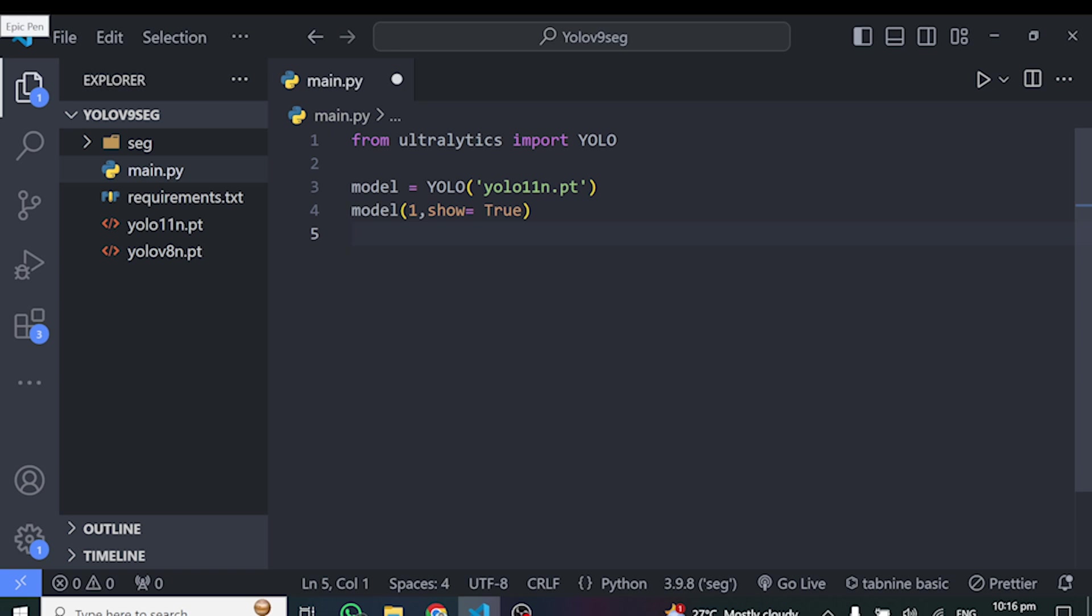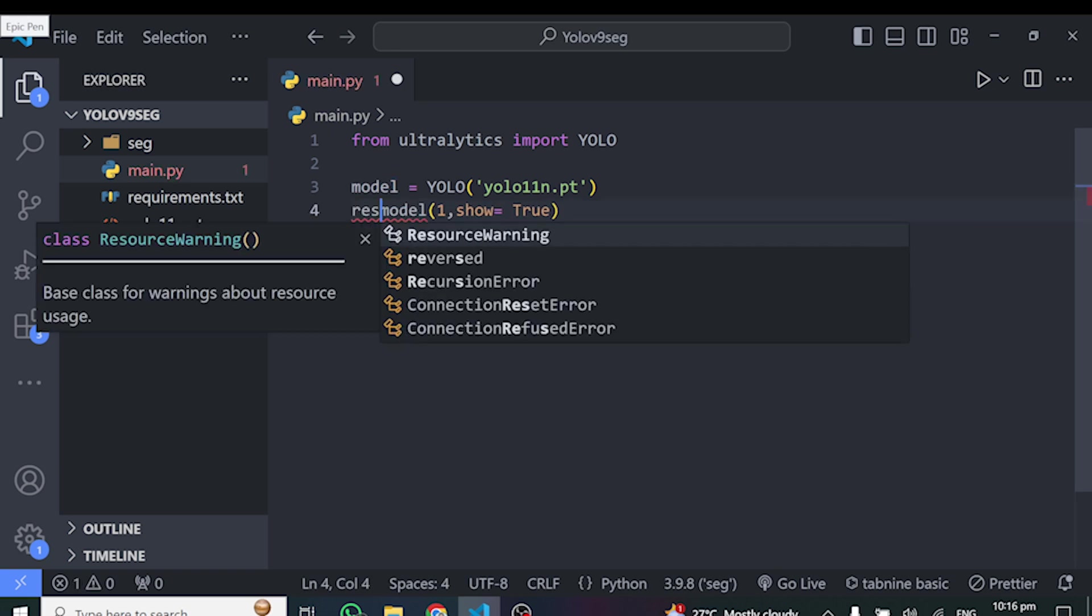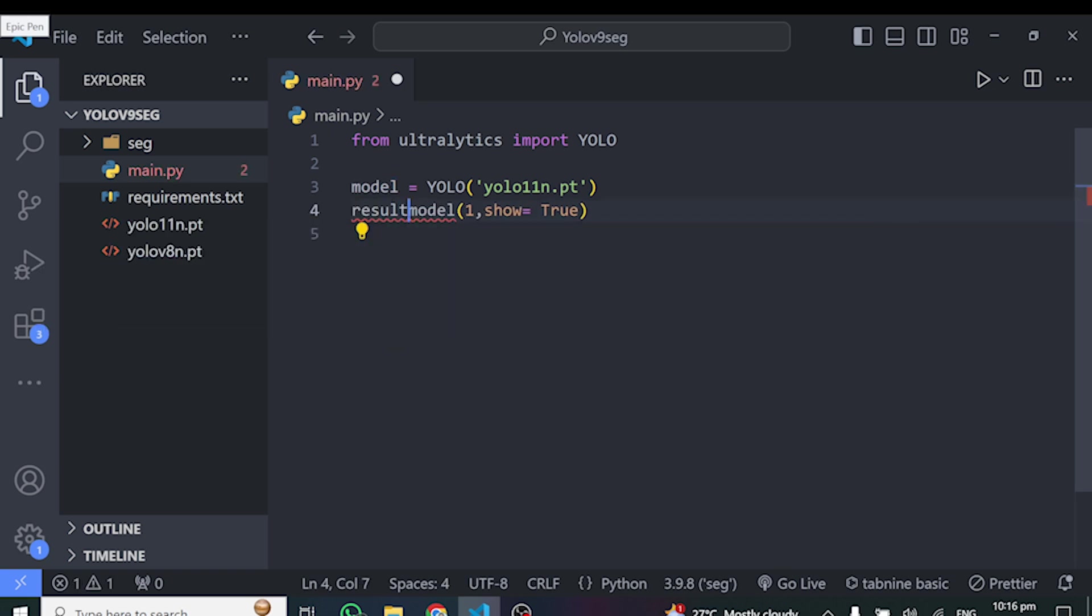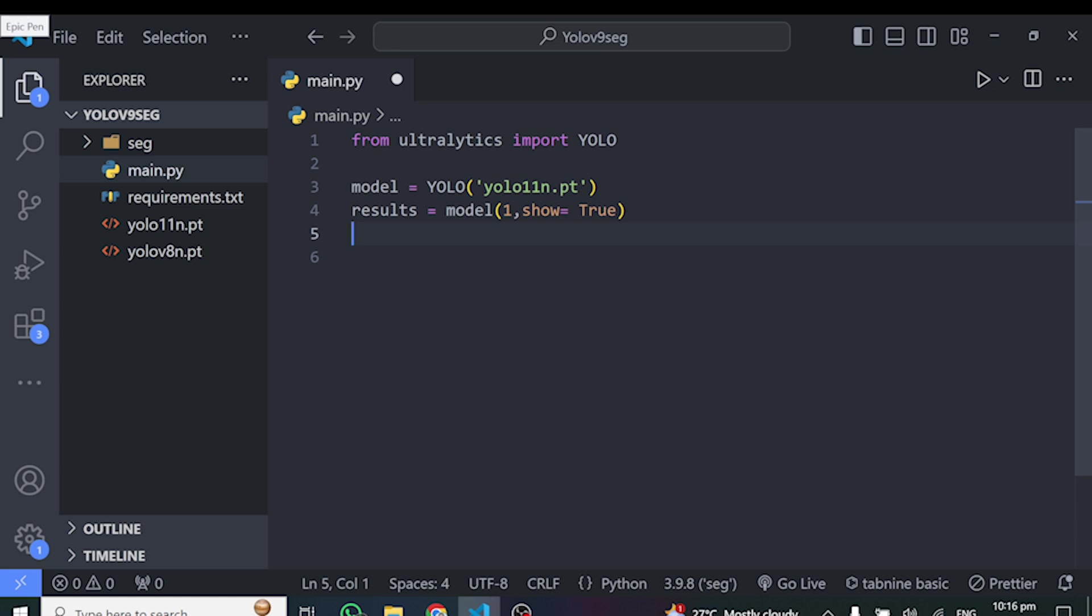But if we like, we can return the results. So that maybe some of you will be looking for the bounding box information and the classes. So we can store this in results. And from here, we can just loop through this result and get any information we want.